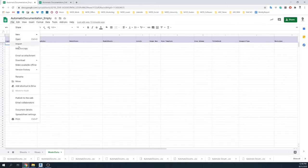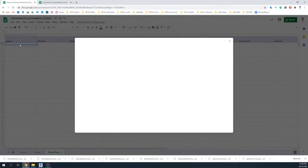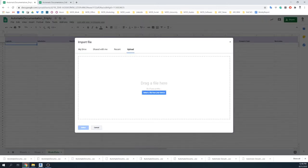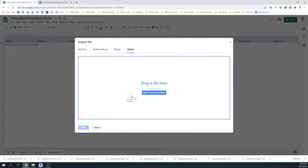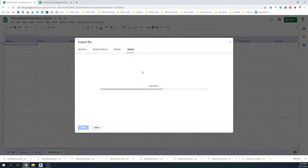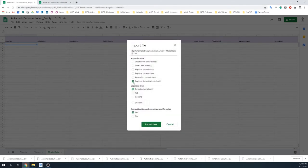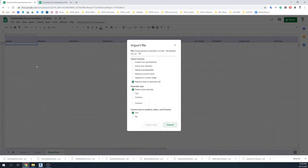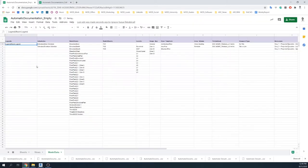Now I only have to import the CSV file into Google Sheets, and it will automatically write down all the information I had in the Revit model, corresponding to the legends, the schedules, the model views and the sheet templates I had prepared.